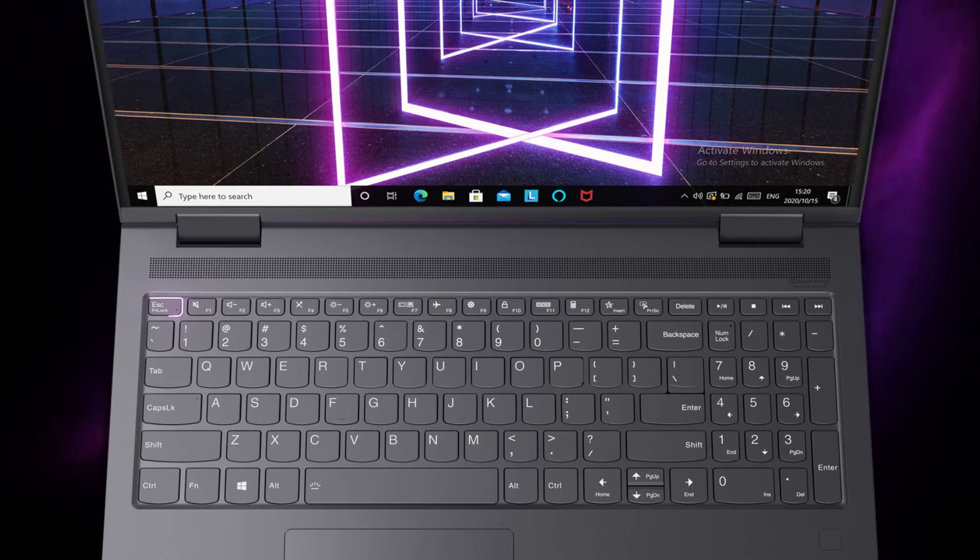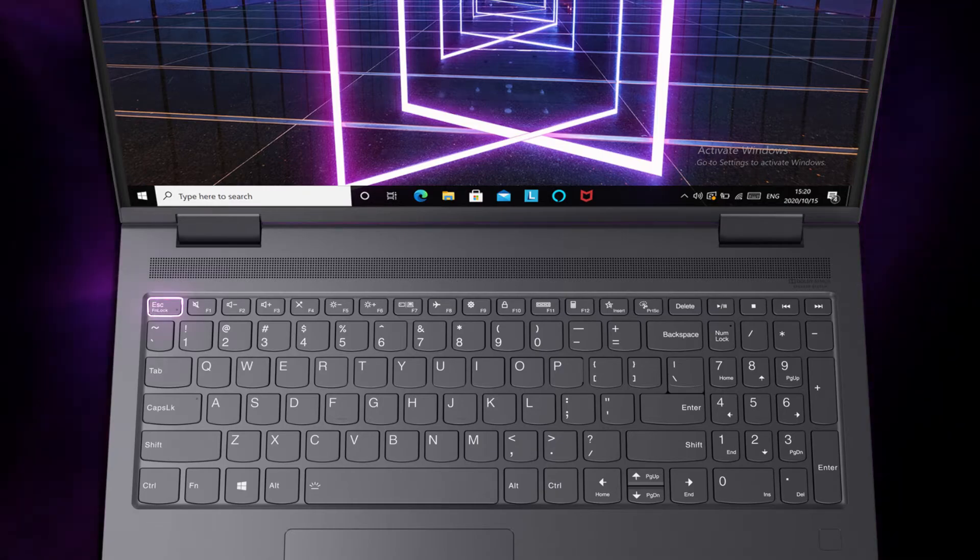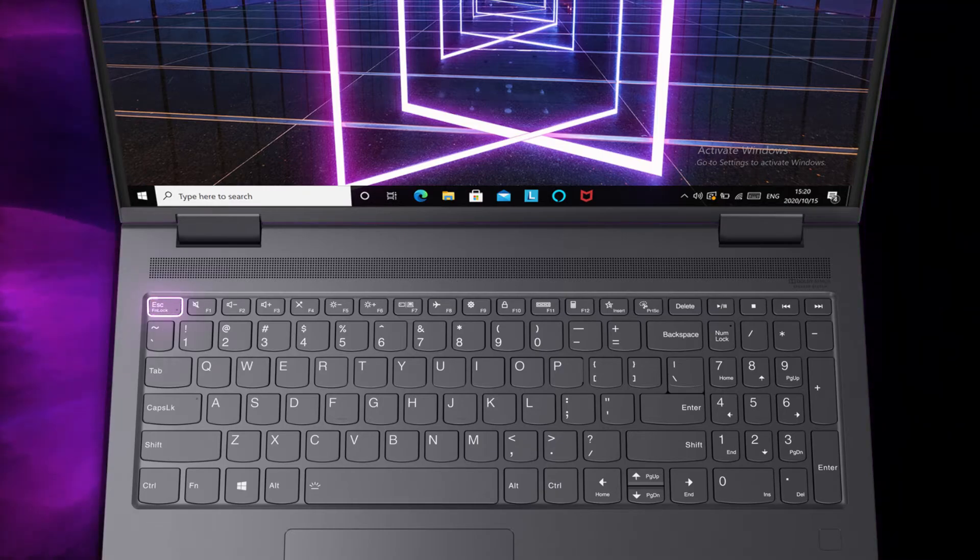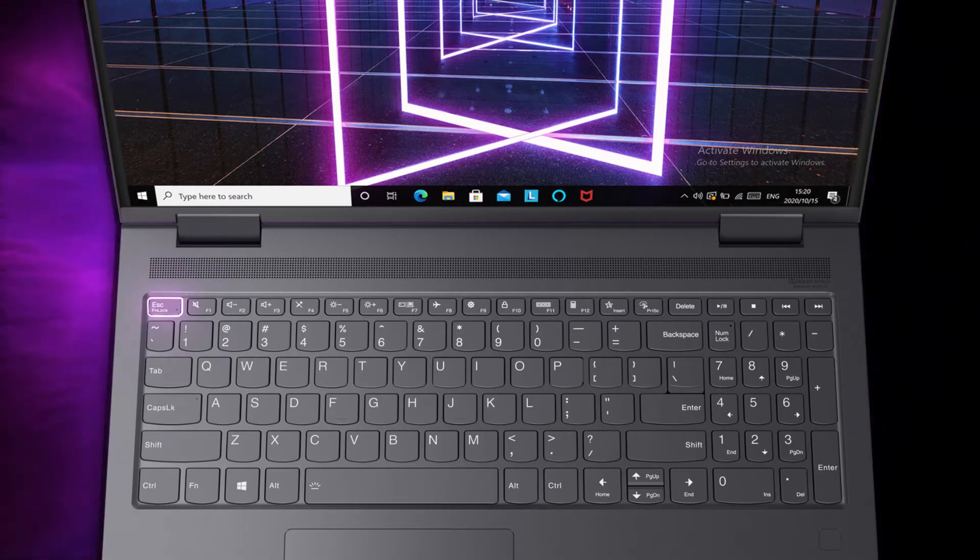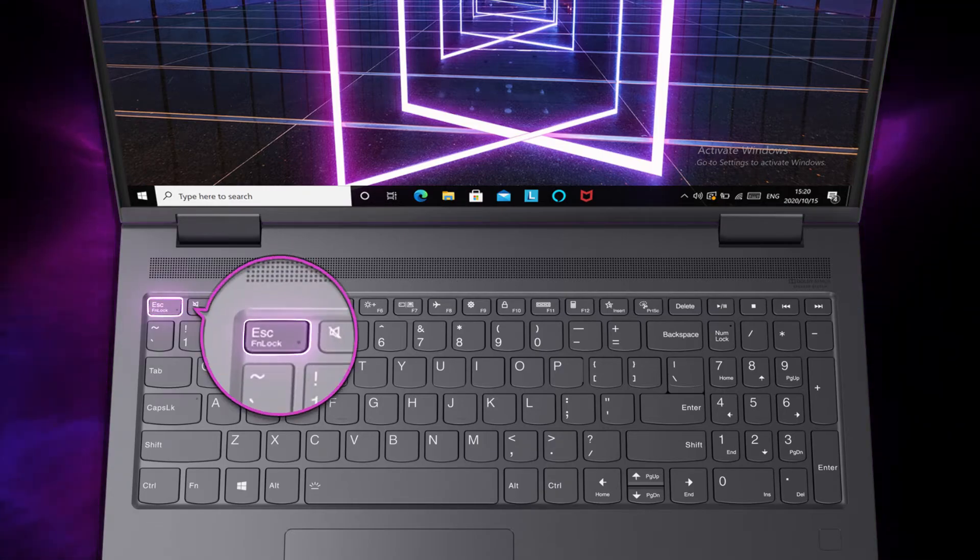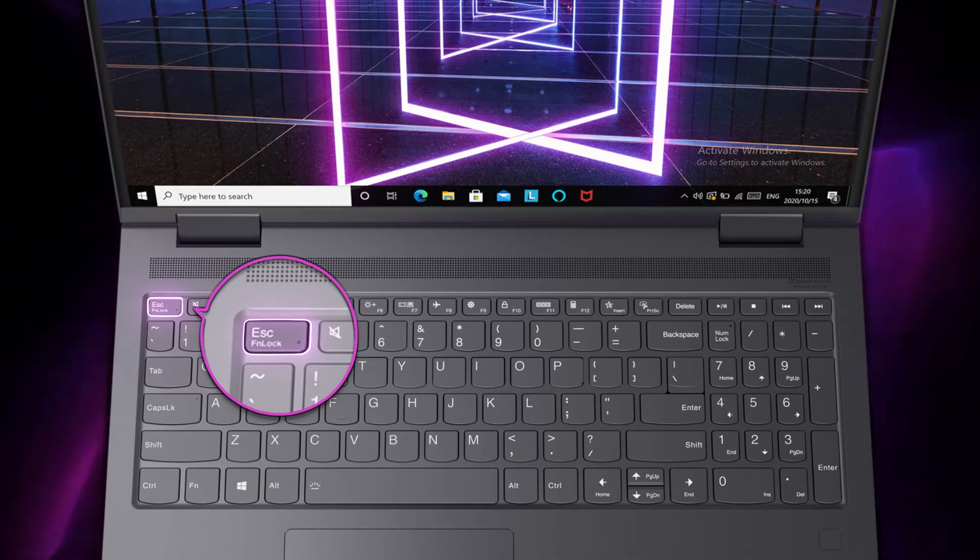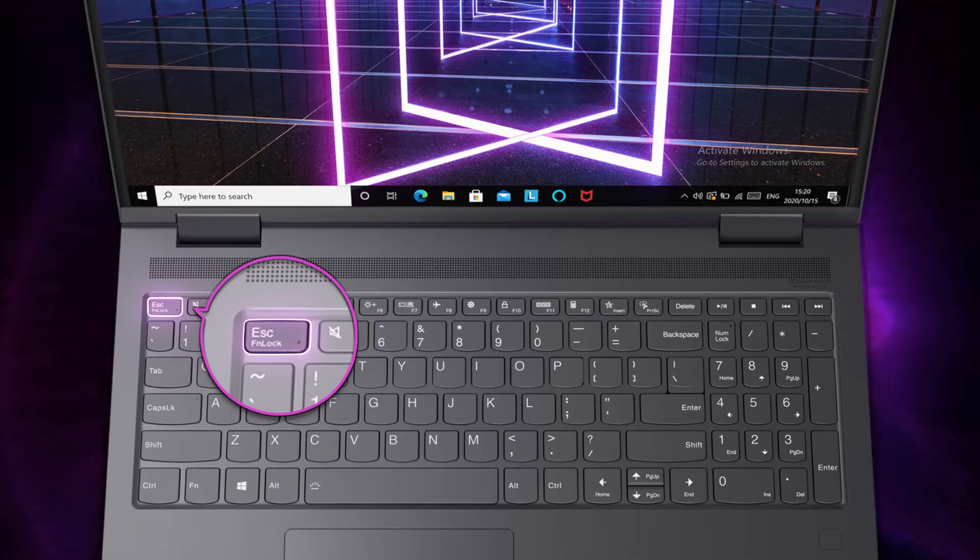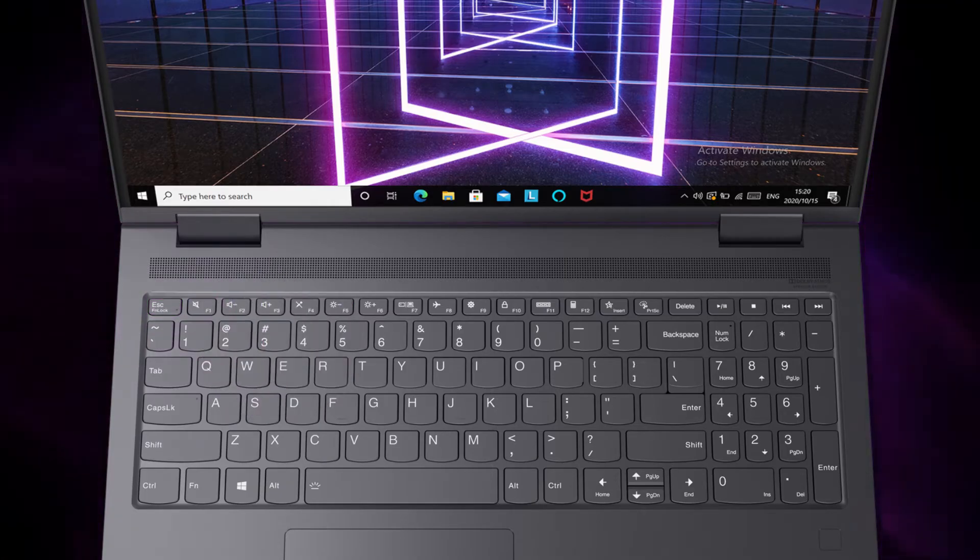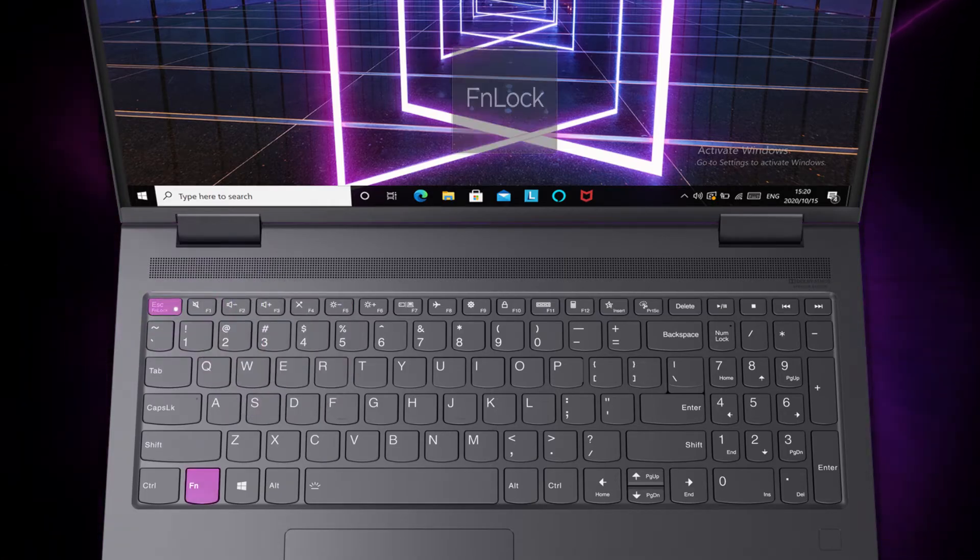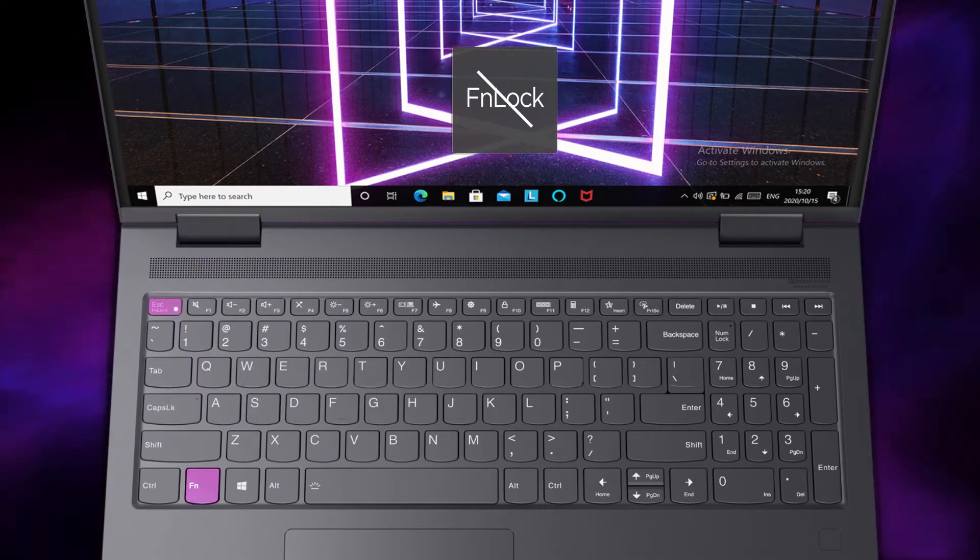The FN lock is a switch that keeps the FN key active so you can access the hotkeys directly. The FN lock switch shares the escape key in the upper left corner of the keyboard. To turn it on or off, press FN plus escape.